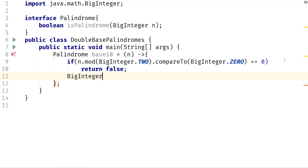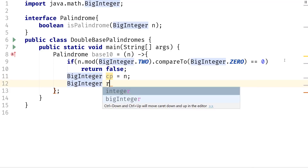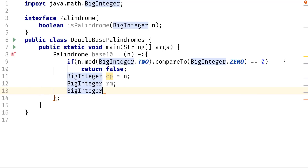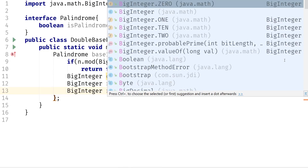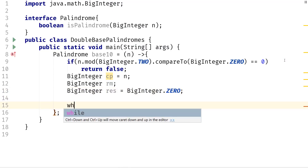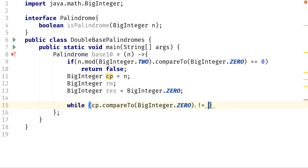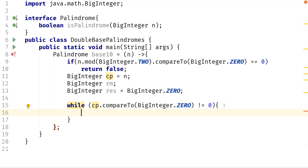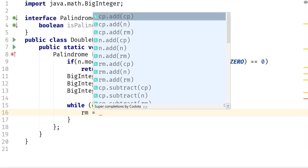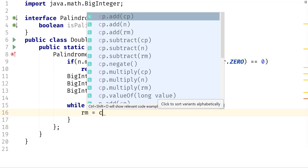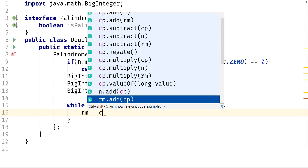Next, we need to keep a copy of n — I'll call it cp, equal to n — so that when we reverse cp, we can check it against n to see if they're the same. We create a variable for the remainder called rm, and a BigInteger for the result called res, initialized to BigInteger.ZERO. Then we say: while cp dot compareTo BigInteger.ZERO is not equal to 0, set rm equal to cp mod BigInteger.TEN.